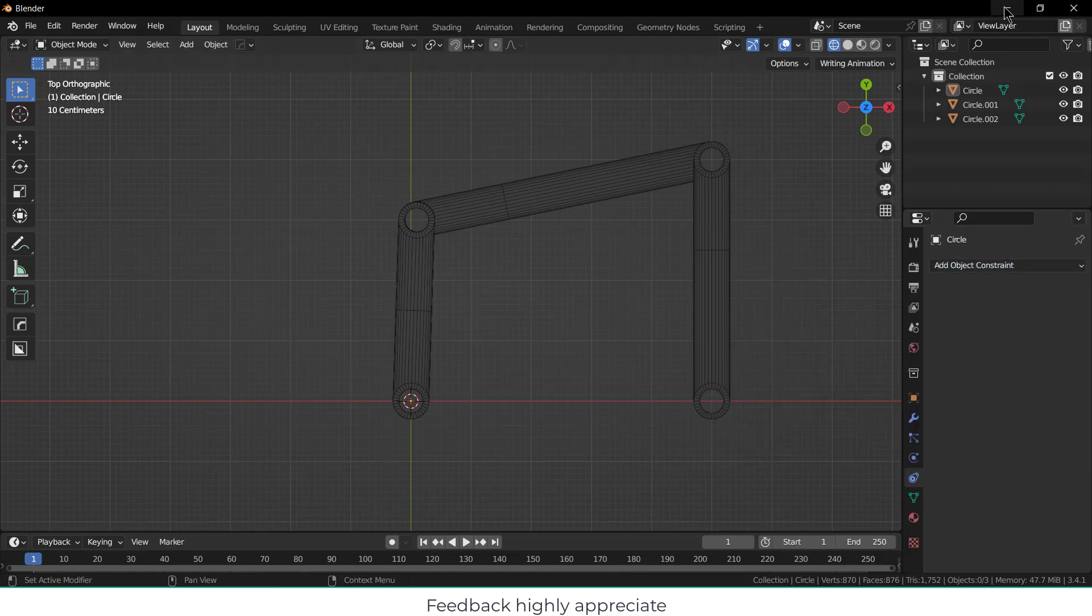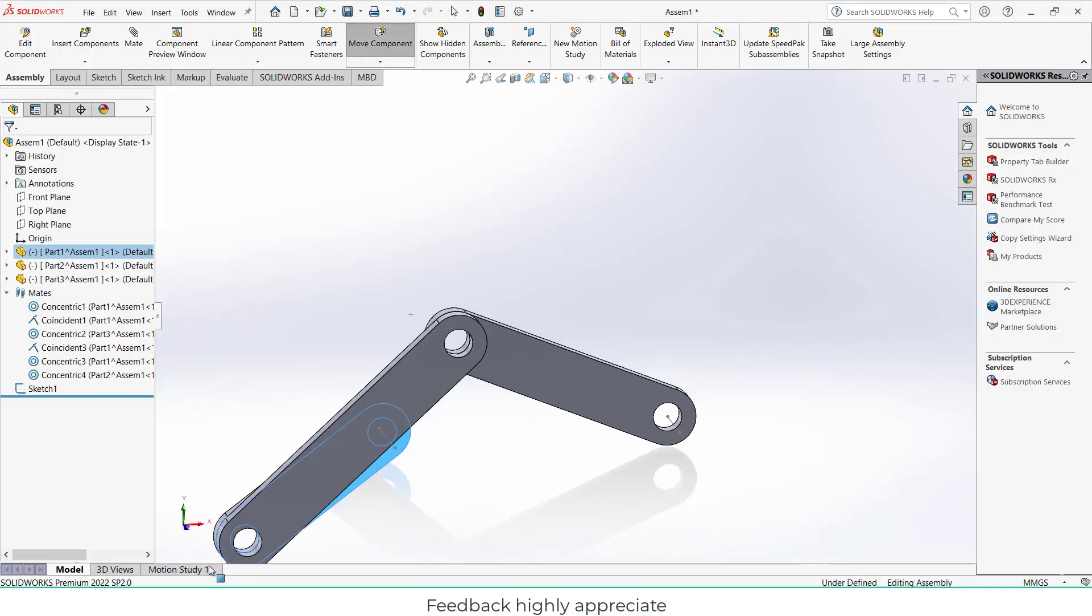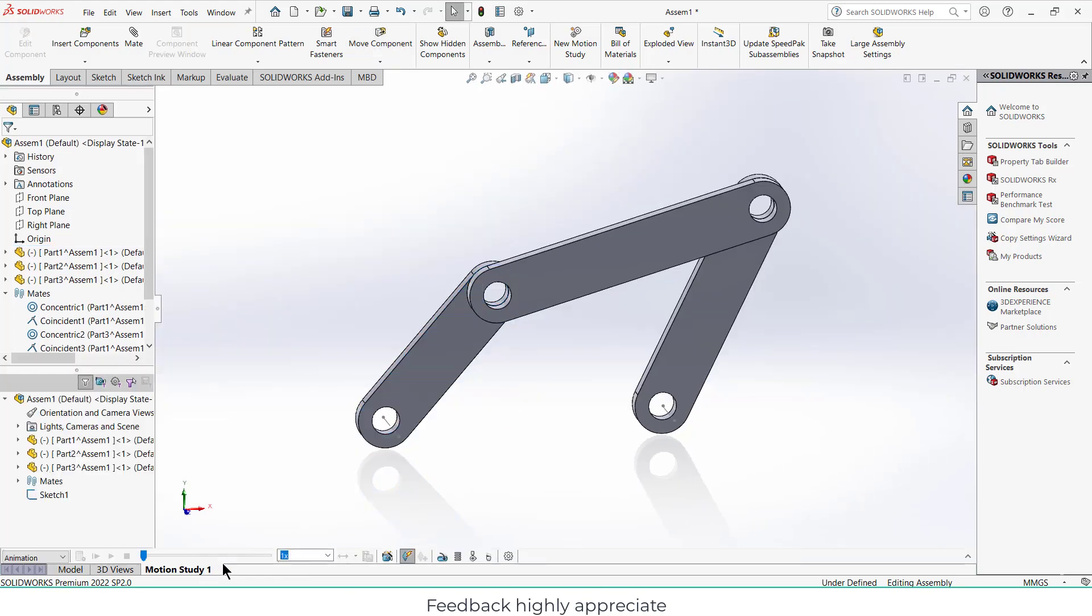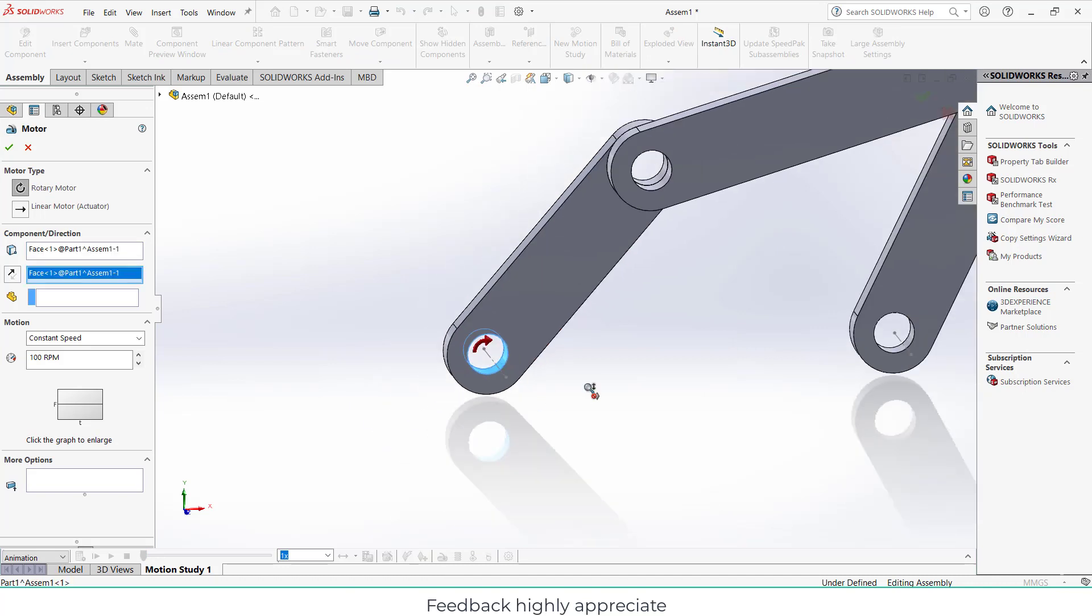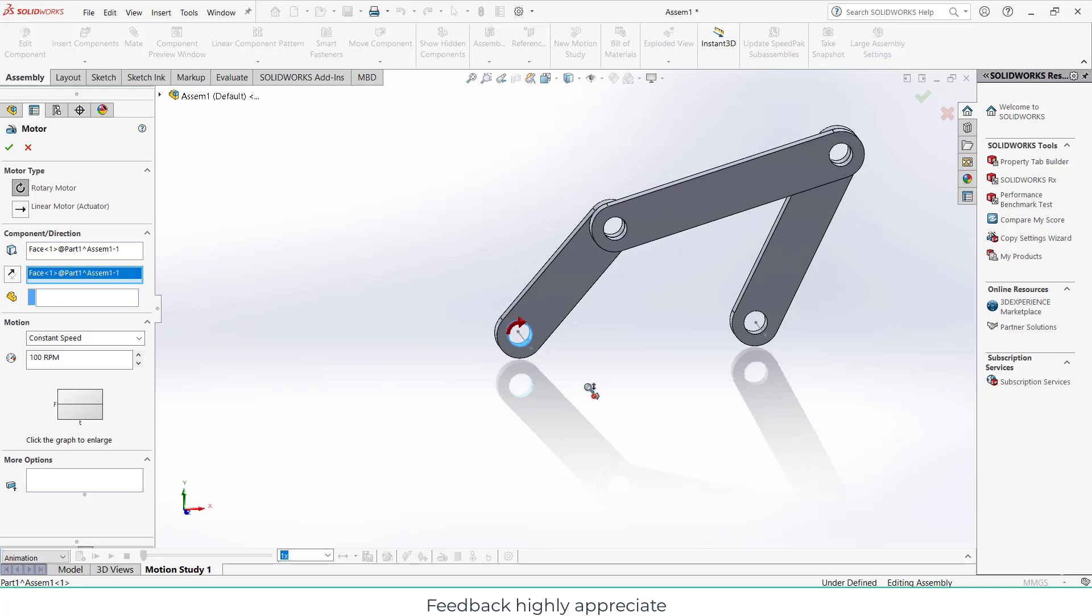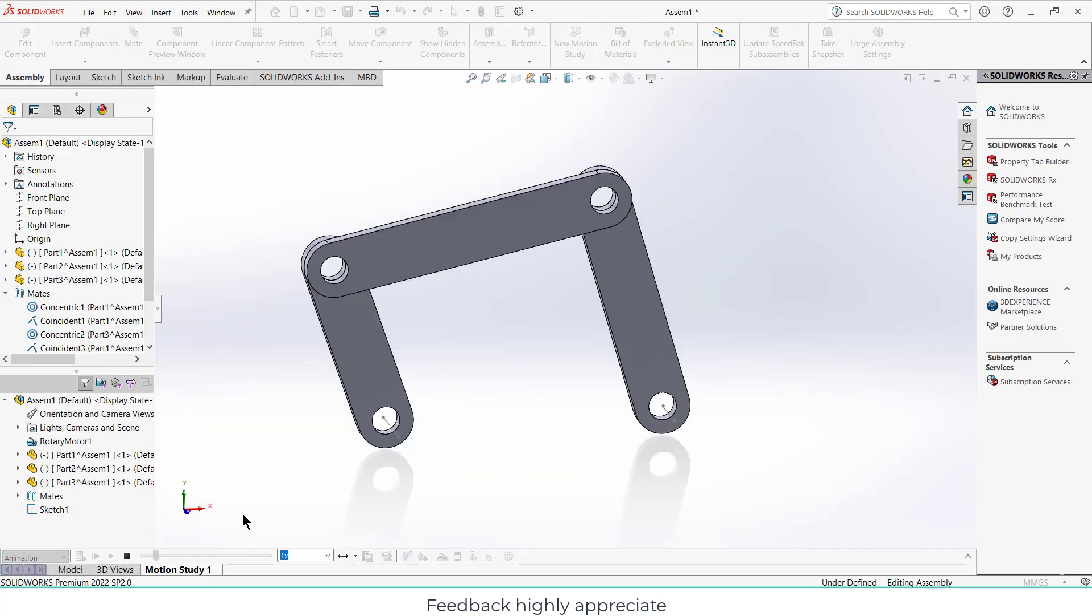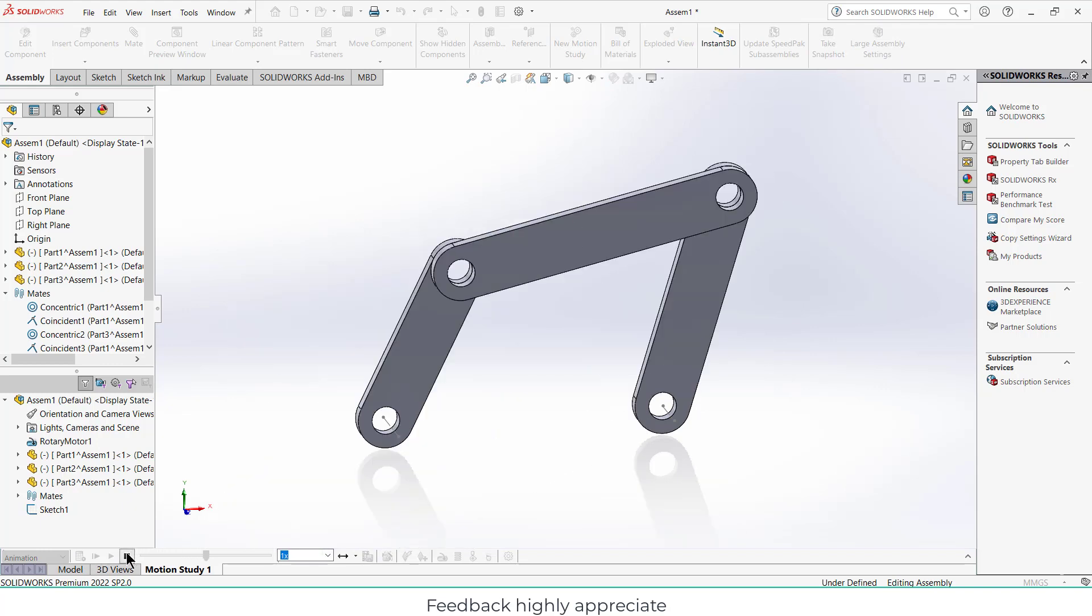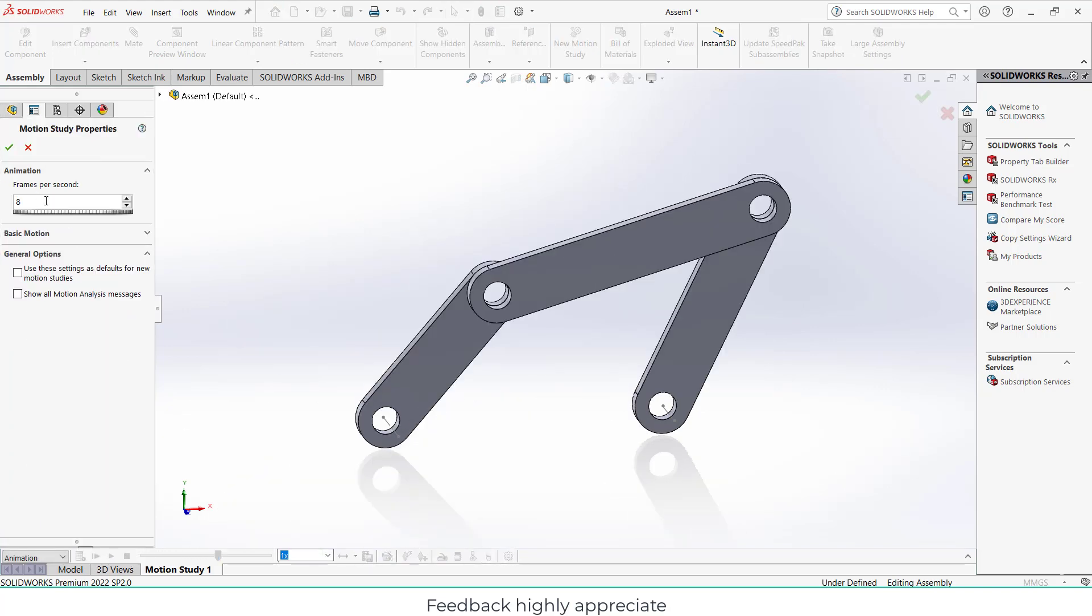These constraints will not help to make this kind of four-bar mechanism animation. For those who are Blender, I mean SolidWorks or CAD users, for example Fusion 360 or CAD users who want to switch to Blender, this tutorial is for them.